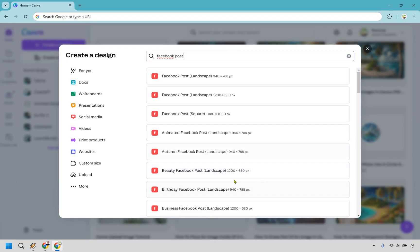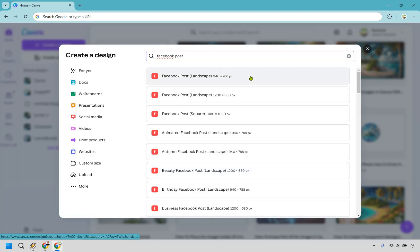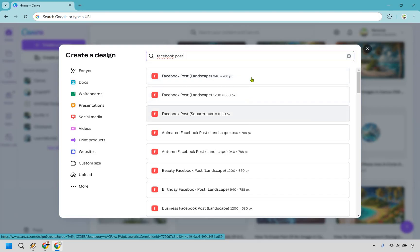They're going to have specific templates or niches when it comes to creating these, but probably what you're going to want to use is one of these. We have the landscape, which is 940 by 788, another landscape, and we have square. For this, I'm going to go with this one, the 940 by 788.